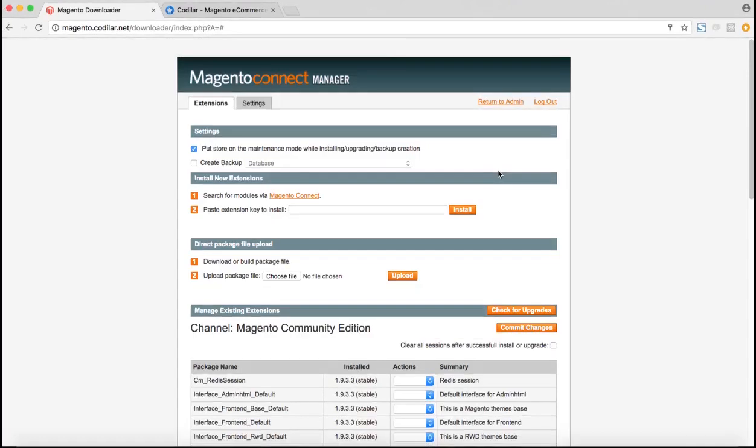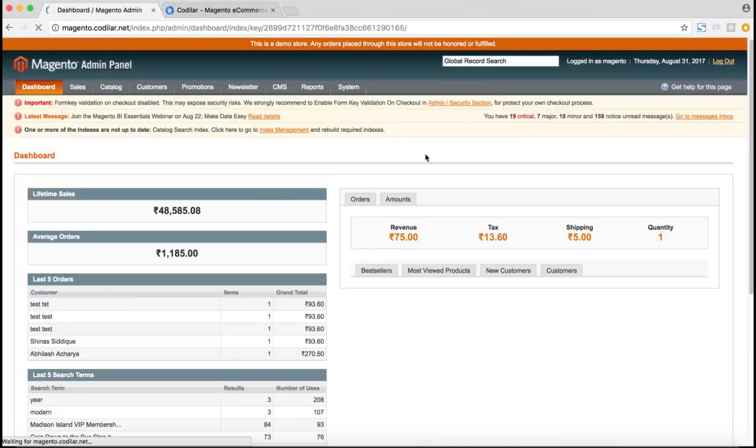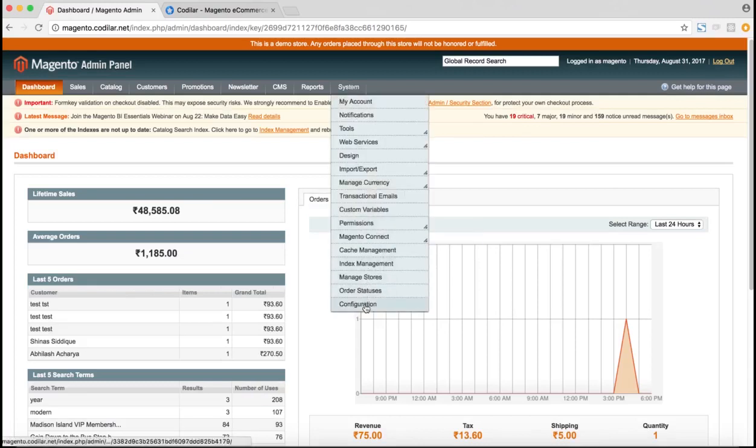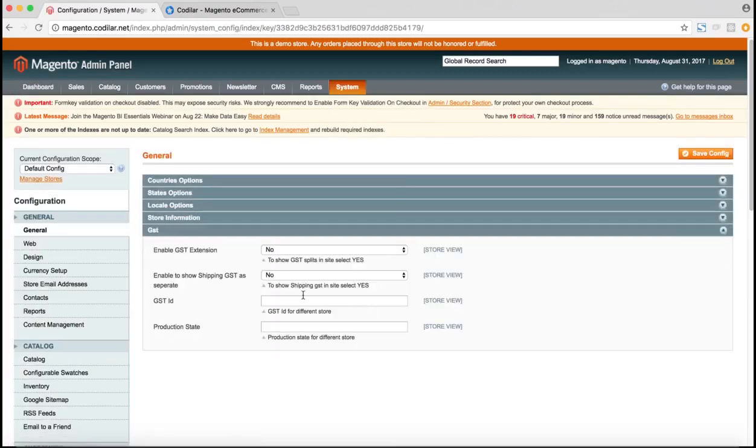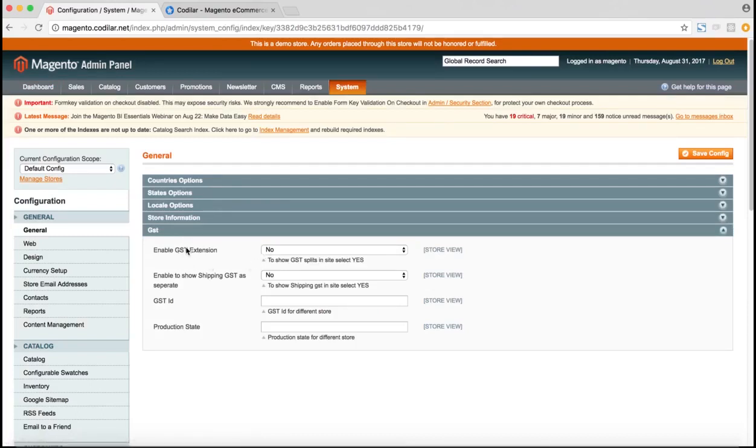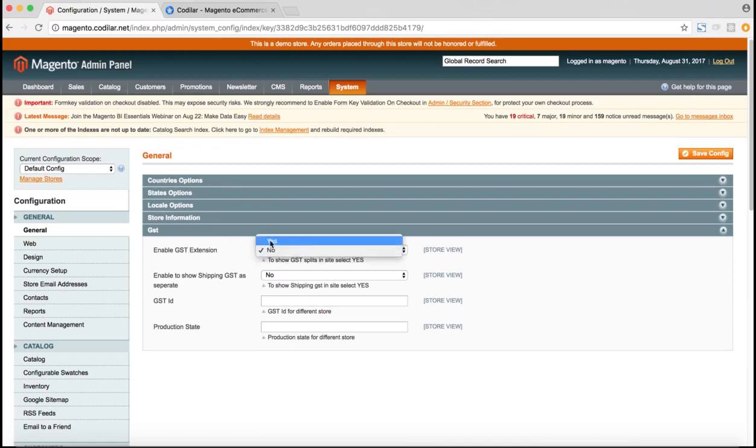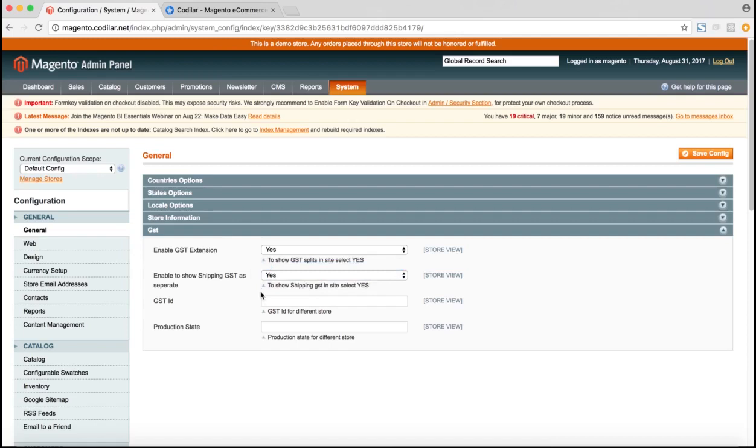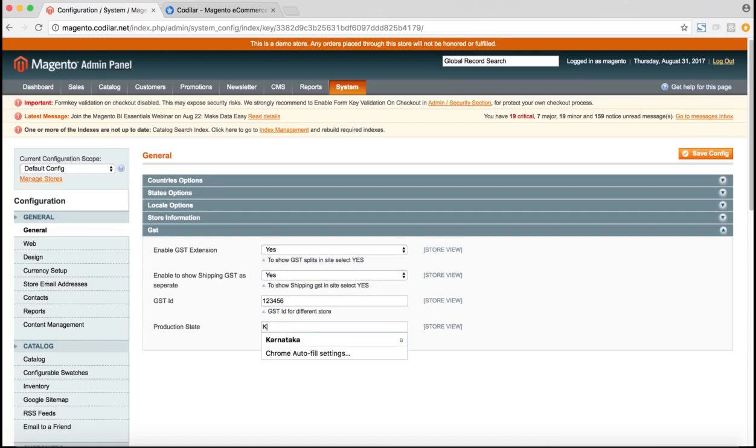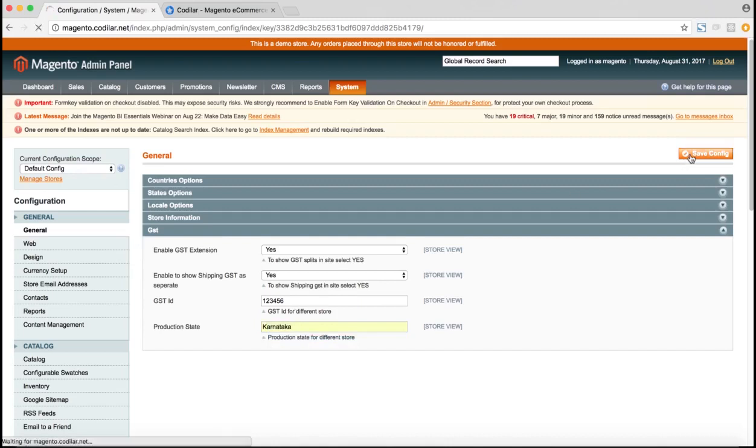So after the extension is successfully installed, the next step would be to configure the extension. So for that, we can return to the admin panel and we can go to system configuration. So inside system configuration, under the general tab, we can see that the GST tab has been added. So this has four configurations which we can do. The first one is to enable or disable the extension, so obviously we would like to enable it. The second one is to show the shipping GST as separate from the other GST tax, so we can enable that if you want. The third one would be to put our GST ID for our store. So let's say the ID for our store is 123456 in that case. And the last one is the production state where the store is being operated on. So let's say in this example, it's Karnataka. After filling all the information, we can save the configuration.